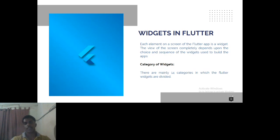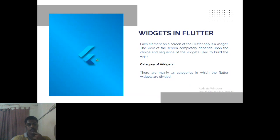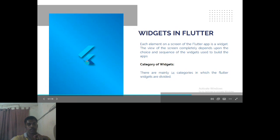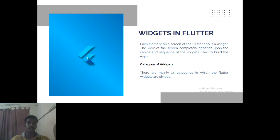Let's look at widgets. Taking the Flutter logo on a screen as an example — the Flutter logo is an element, and every element present on the screen is known as a widget. So this screen consists of a Flutter logo, which is one type of widget.